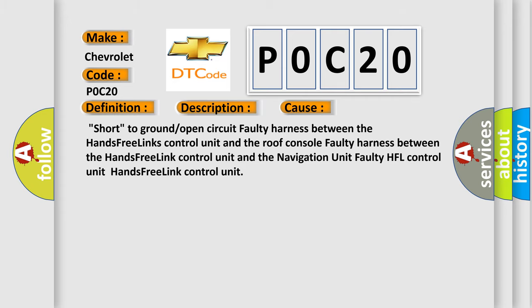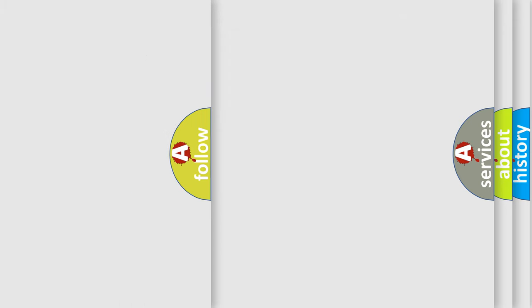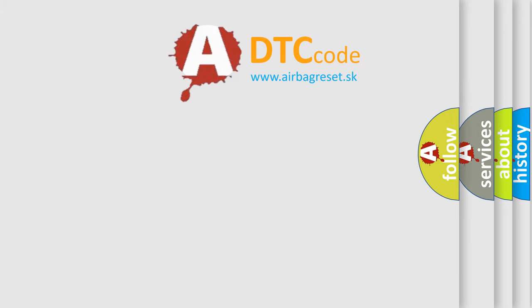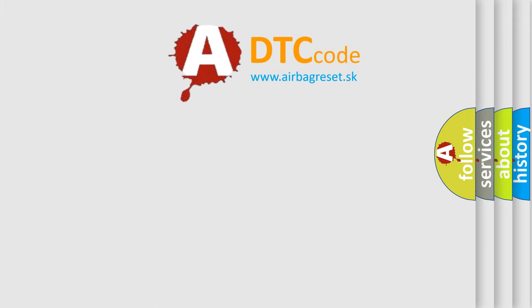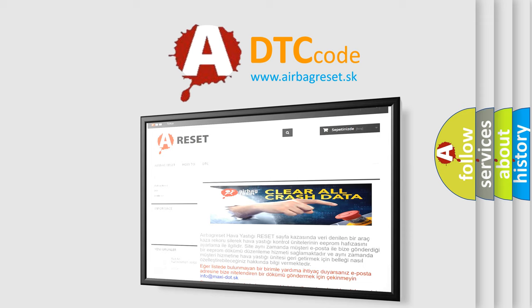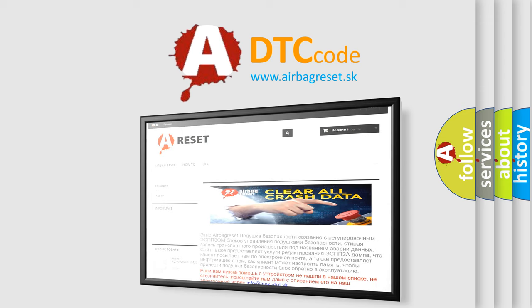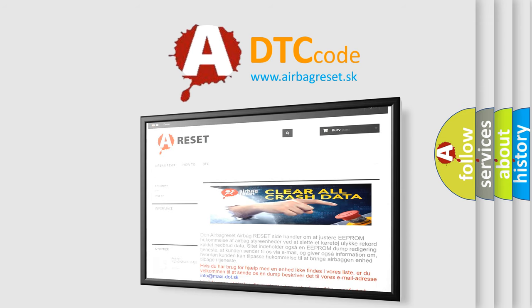The airbag reset website aims to provide information in 52 languages. Thank you for your attention and stay tuned for the next video.